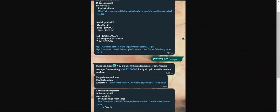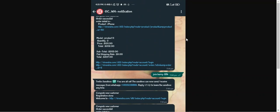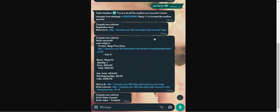Let me show you the workflow at the customer's end. You can see this is a mobile snapshot window. As soon as a new customer registers in the store, you can see a congratulations message — 'New customer registration done, welcome to this store.' This is the WhatsApp message the customer receives whenever they register using their mobile number.